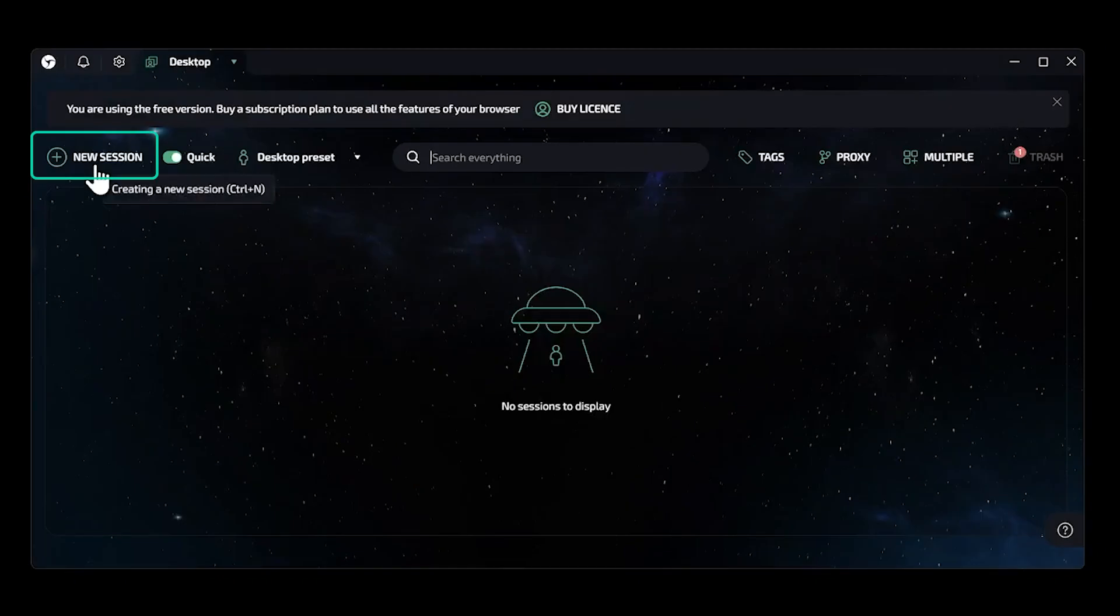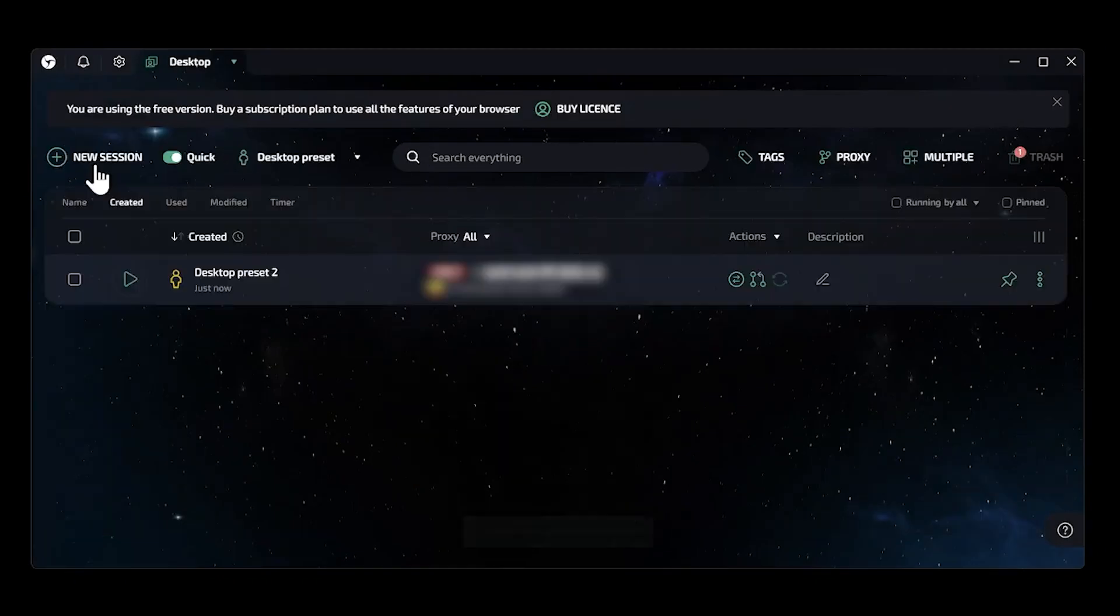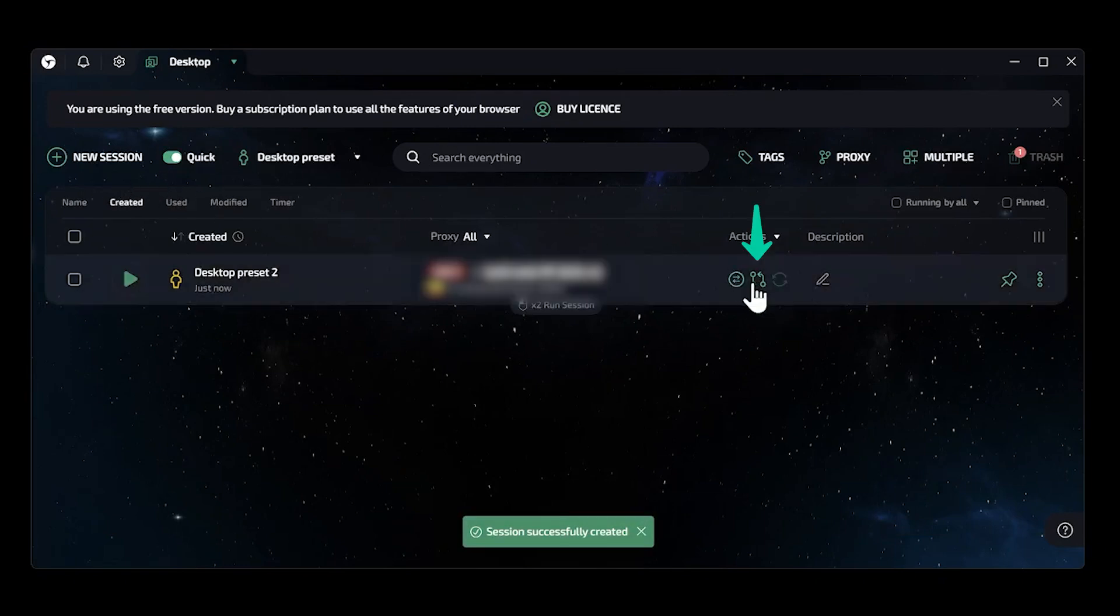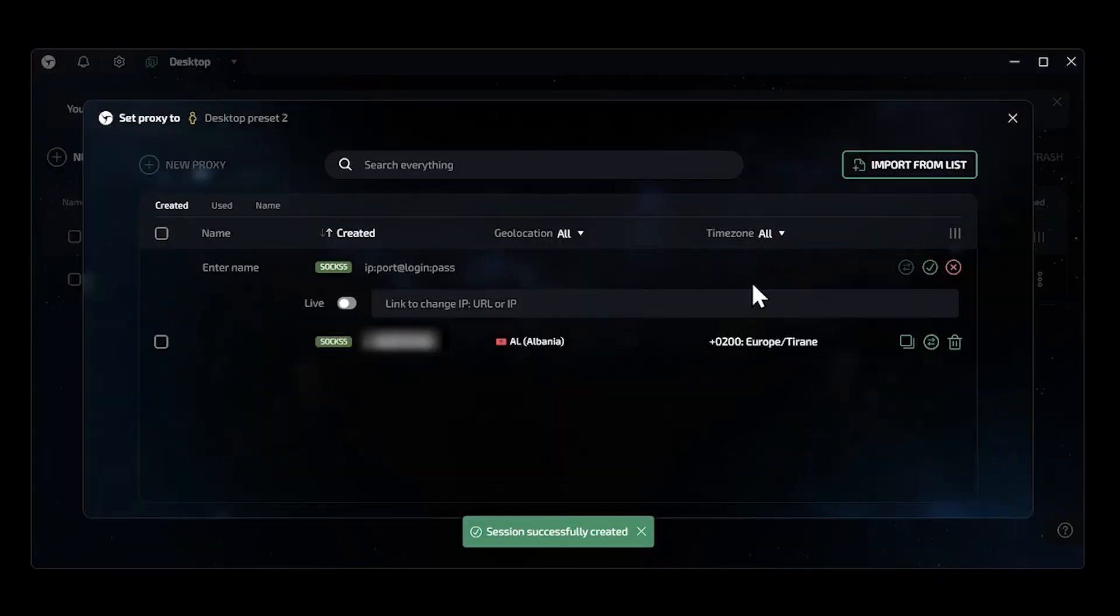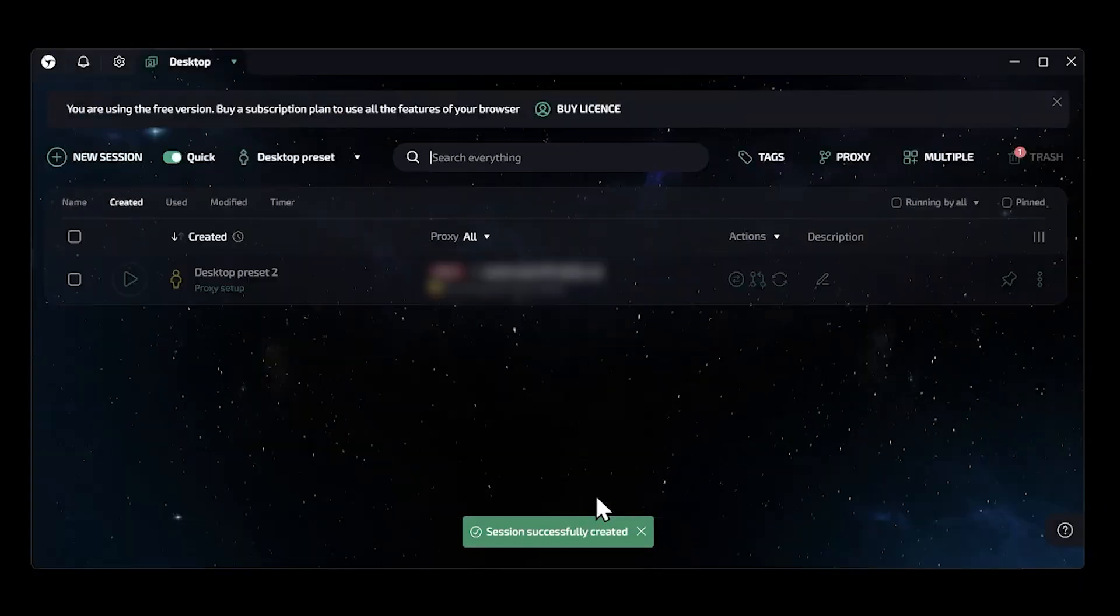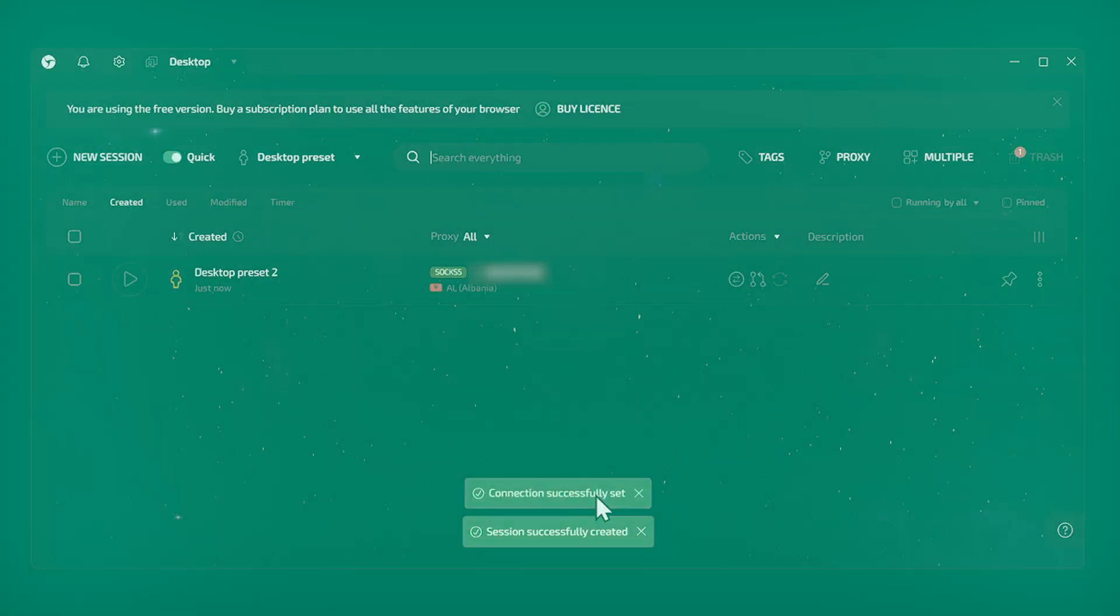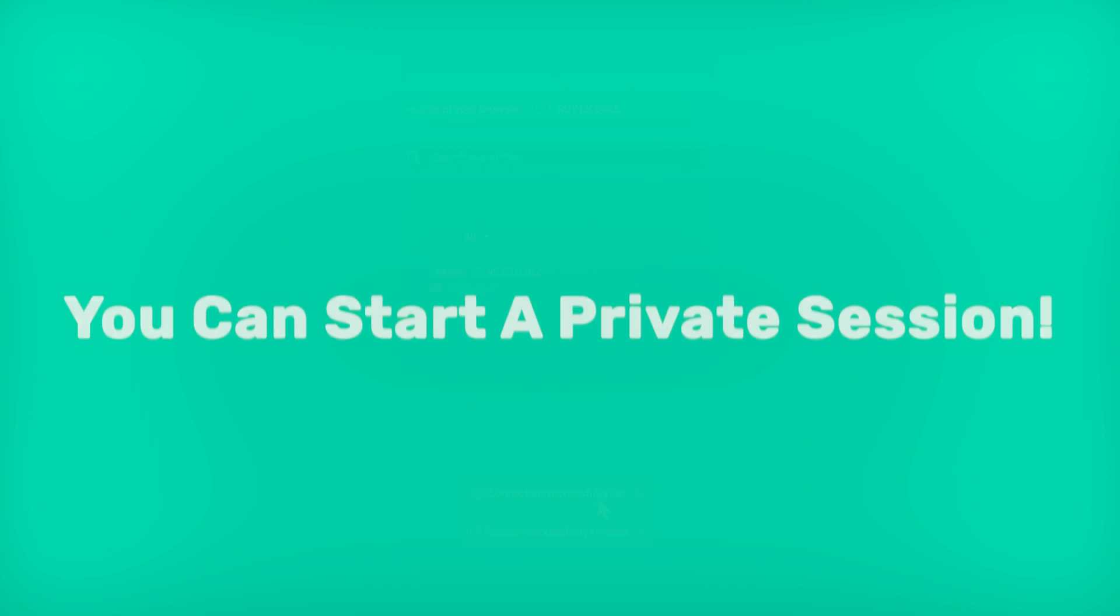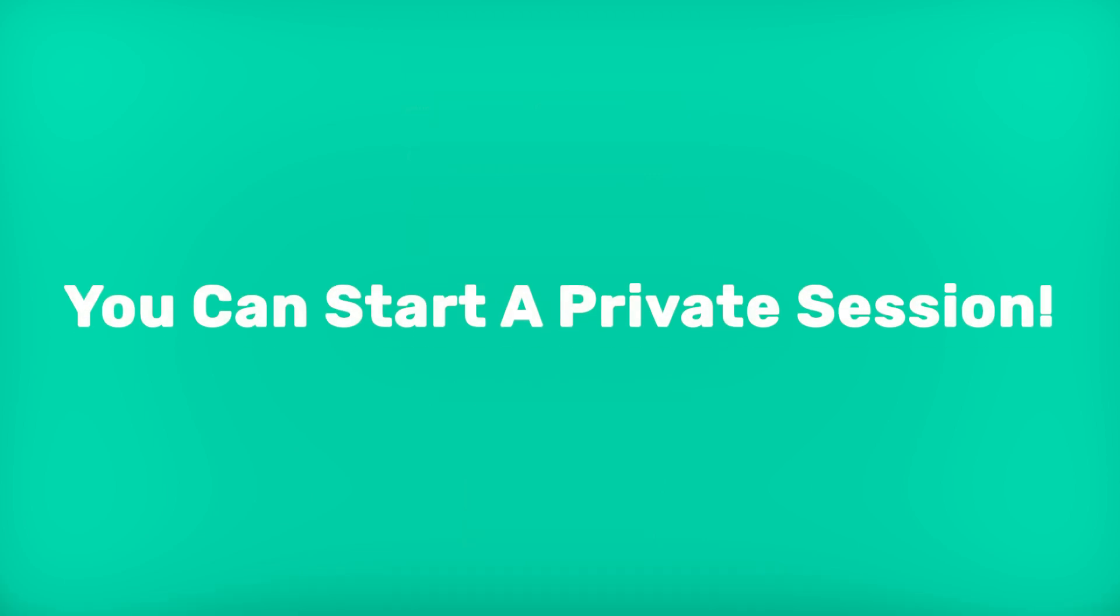Start a new session. Then make sure to enable and set the proxy for the session. Click on the horizontal arrows to check proxy connection. And if IP is matching the one you set up earlier, everything is correct. You can start a private session.